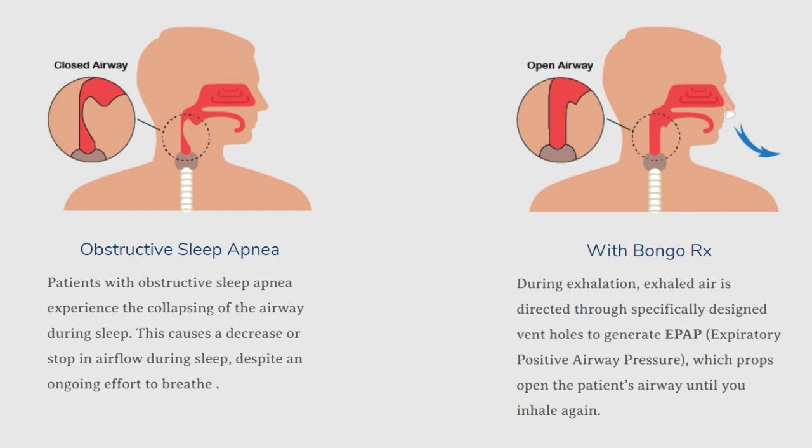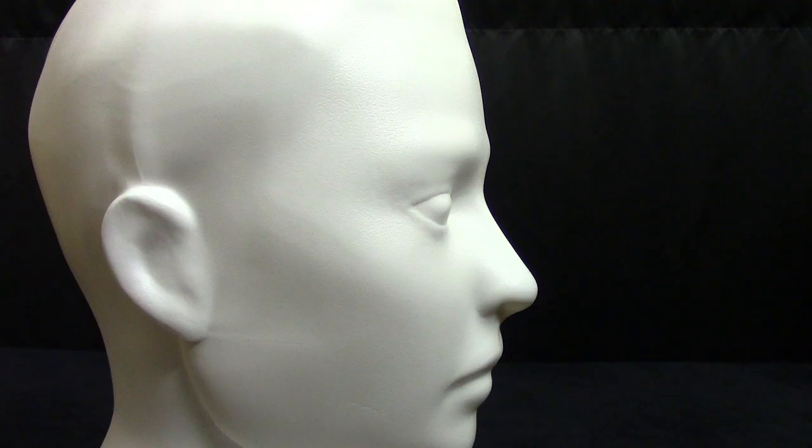The air is directed through specially designed vent holes. These vent holes produce expiratory positive airway pressure that props open your airway until you inhale once again.